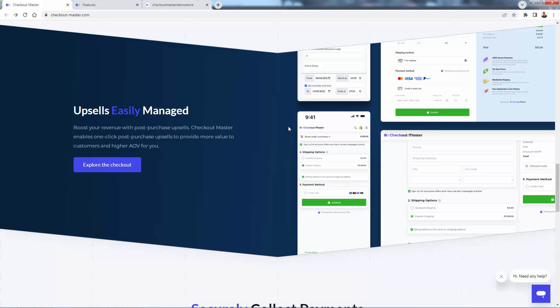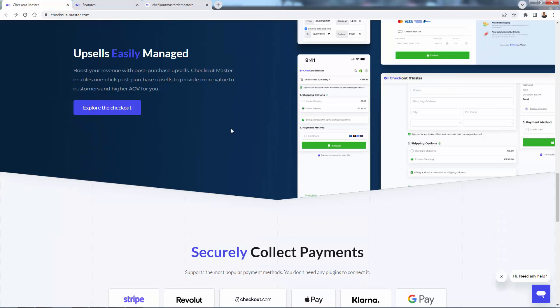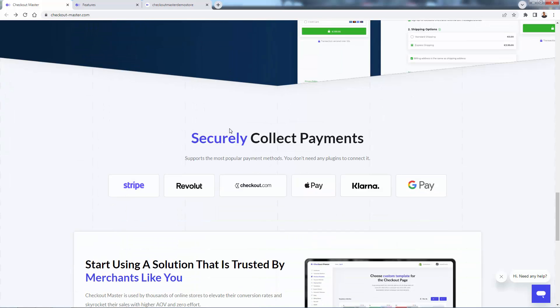That means you're going to make more money. You're going to have a higher average order value. Your ads are going to perform better in terms of making more profit per click. It's something that you definitely need to have. You're going to get that with Checkout Master.